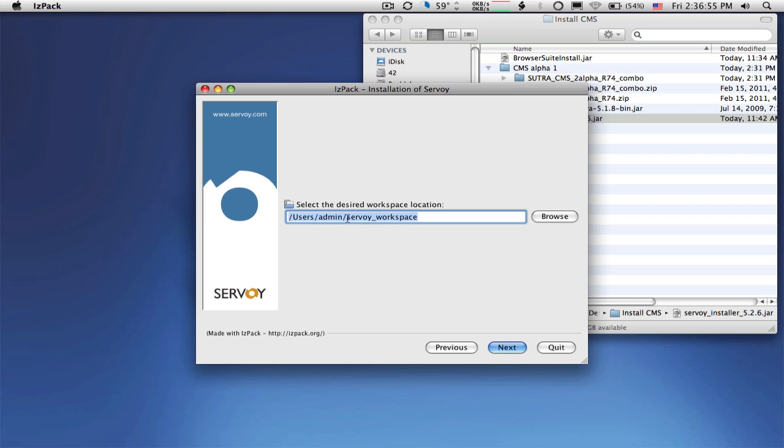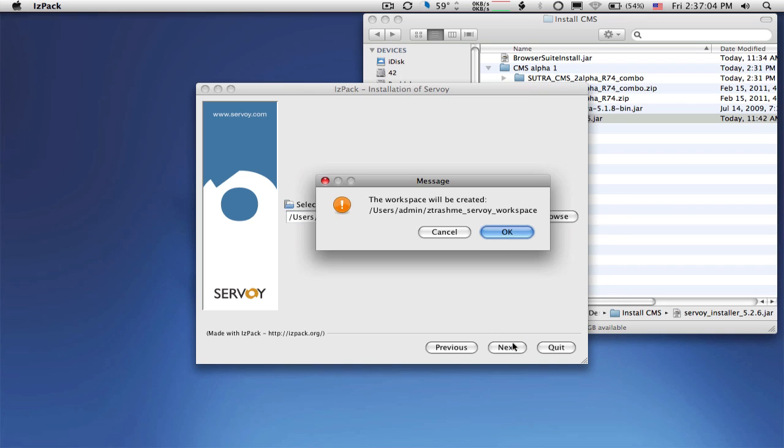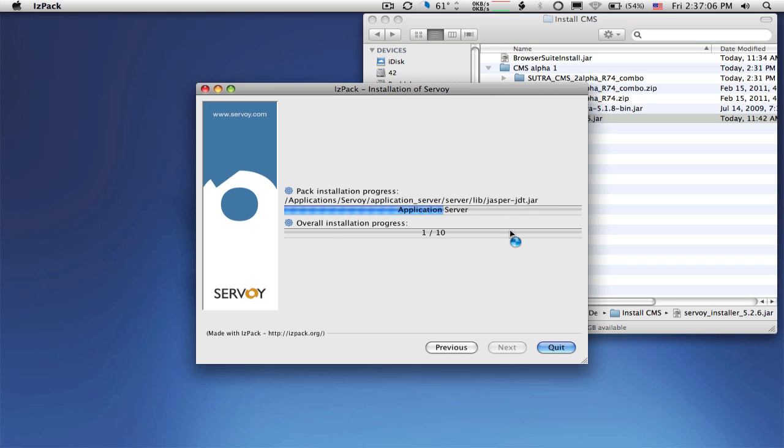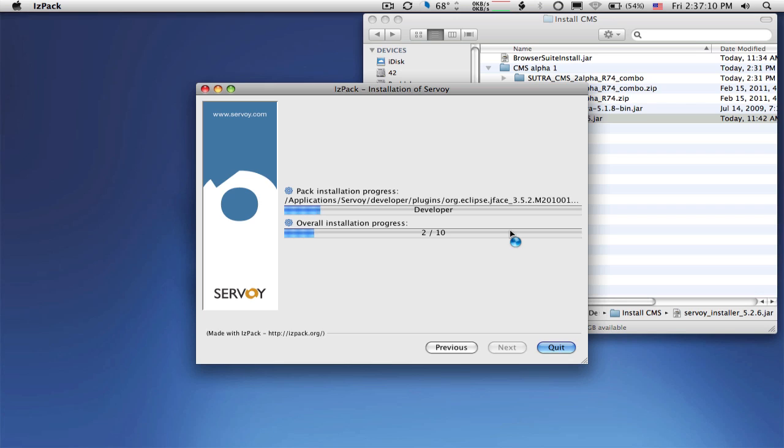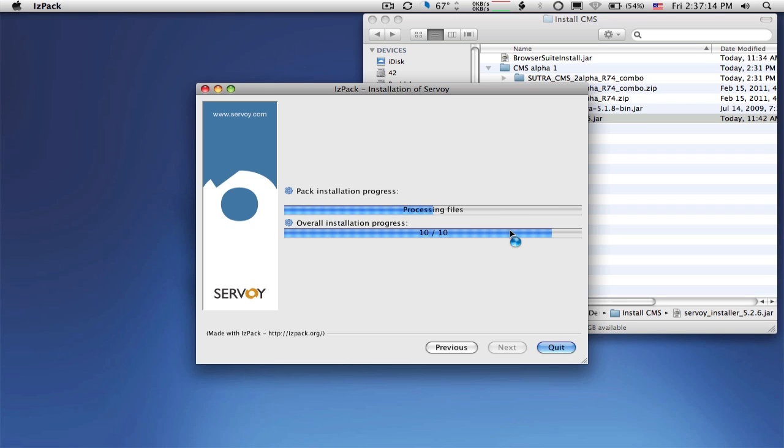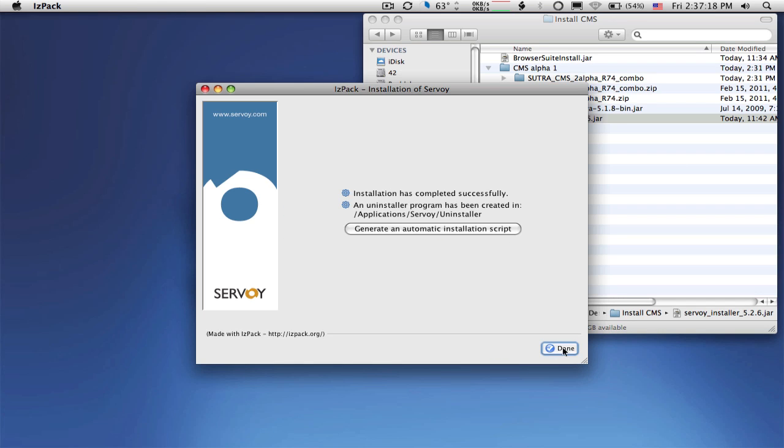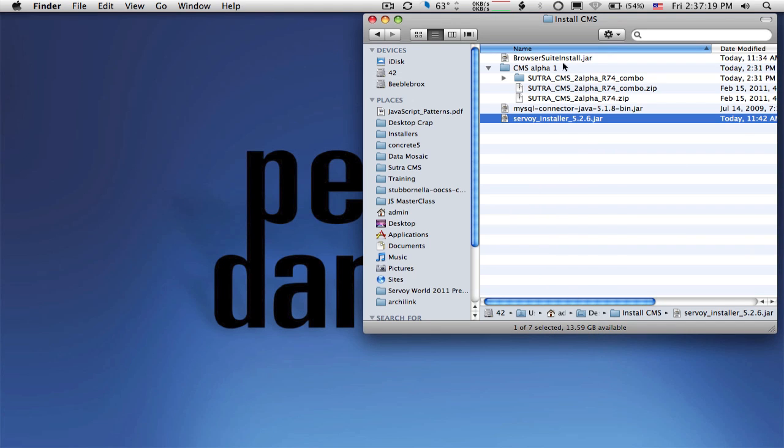Now, just going through the install process of Servoy itself. It's an Eclipse-based plug-in to Eclipse. So you're seeing a lot of Eclipse-type stuff going on here. Everything is a file. So you have a workspace where everything gets saved to. A very short install for all the amount of data that's getting done there. The download is quite large. All right. So we're done with Servoy.